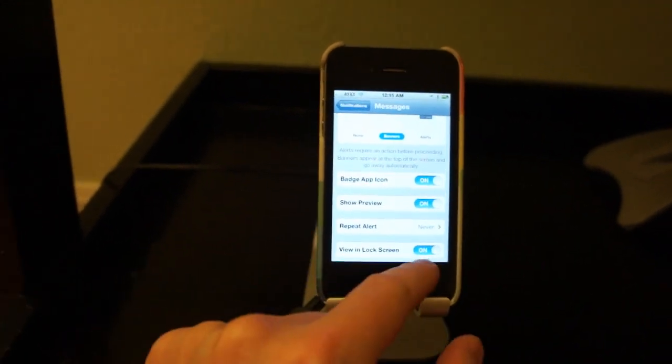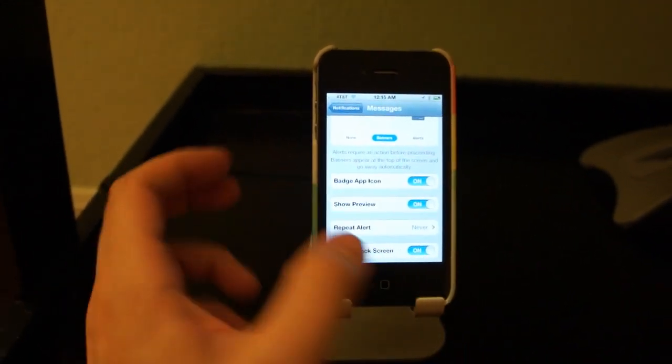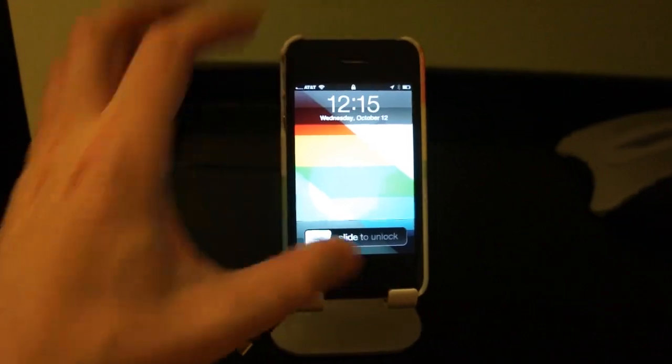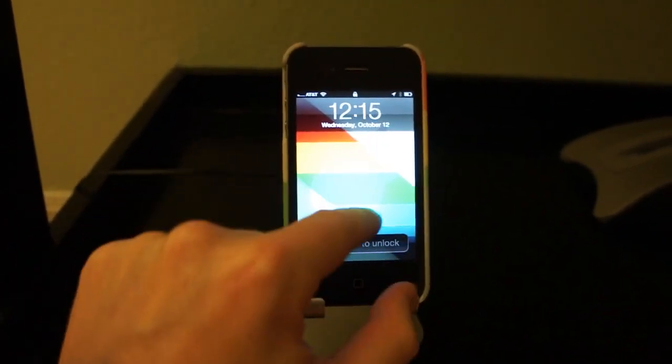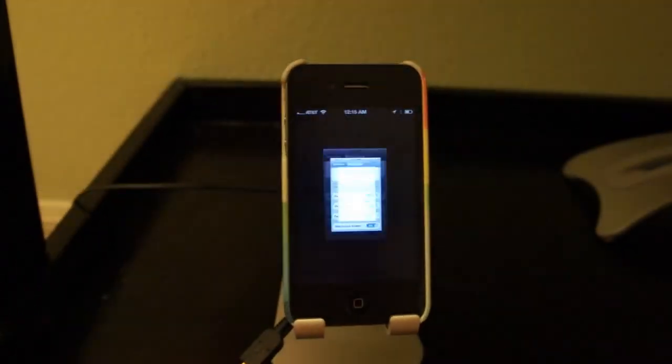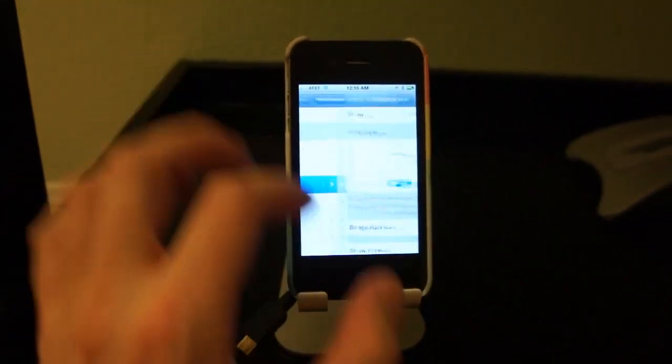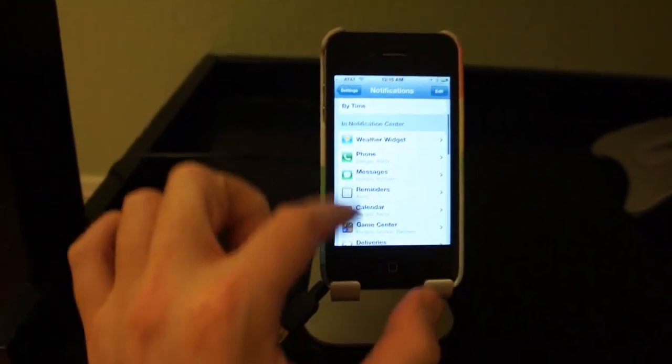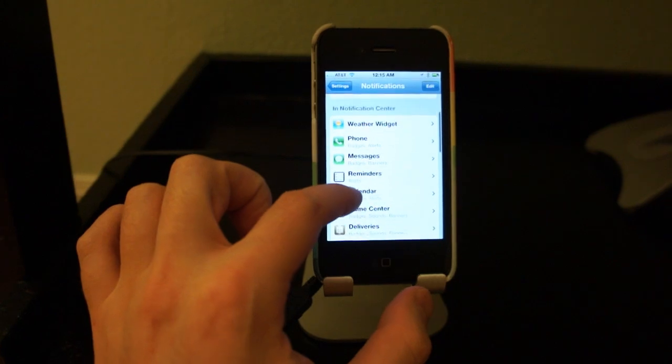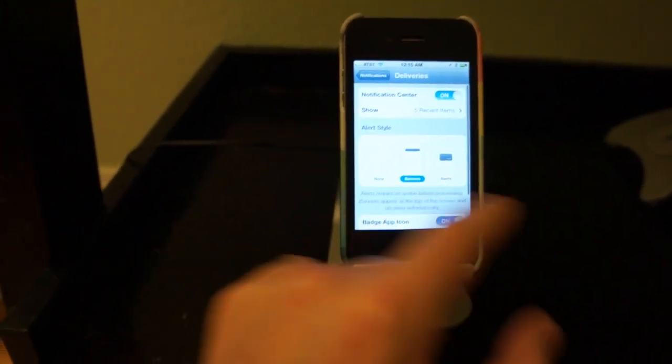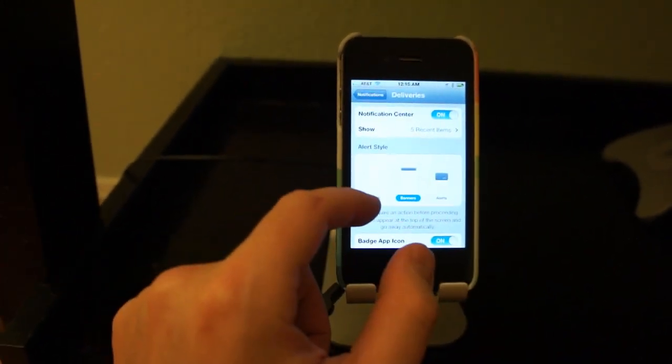And then view in the lock screen, so when you're actually locked and you have notifications, they'll actually show up in here. And that's pretty much all you have to do to set these up. You just go through every app that you want, and you can just choose any of those things.